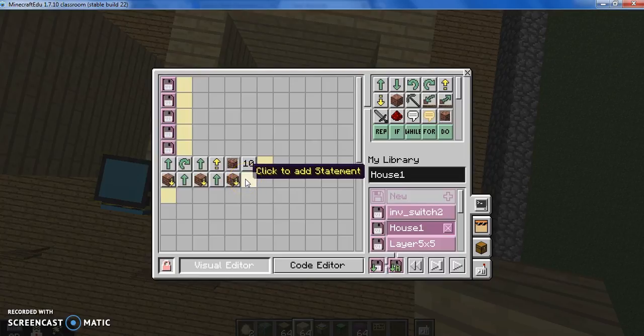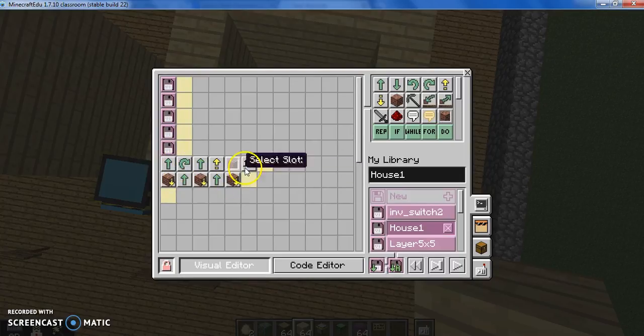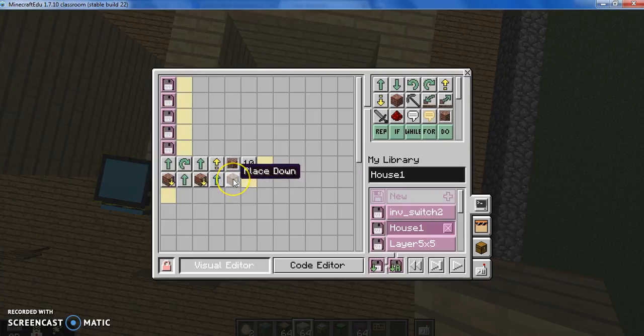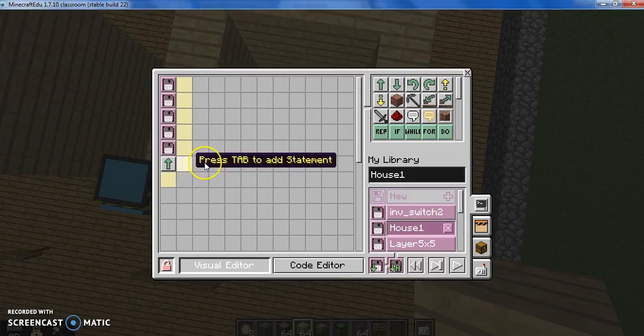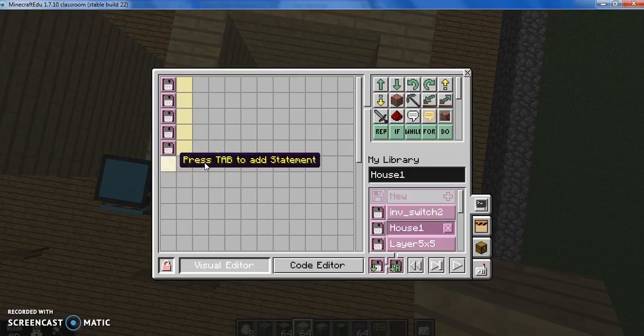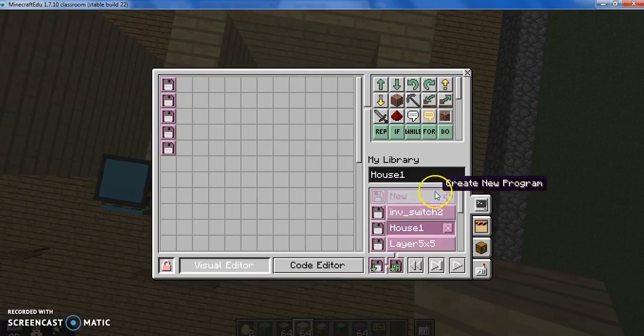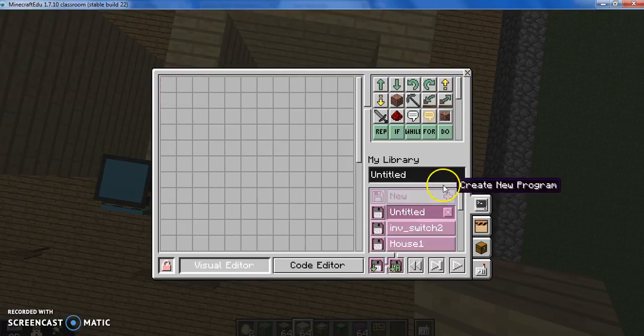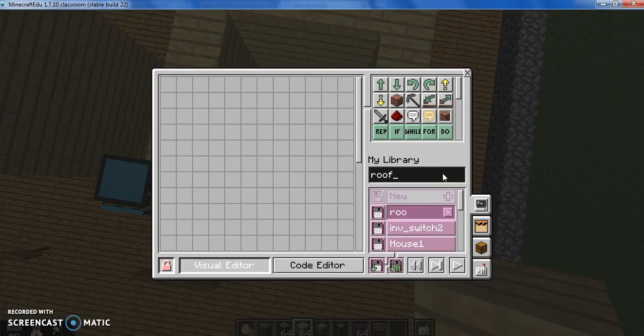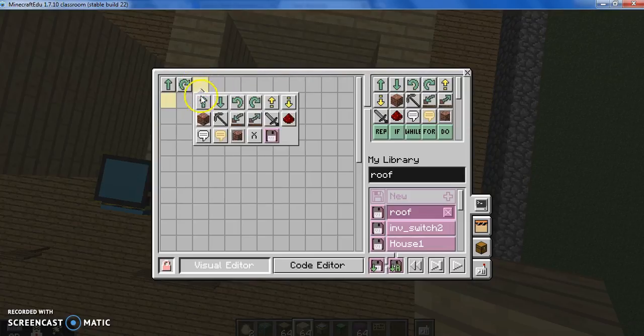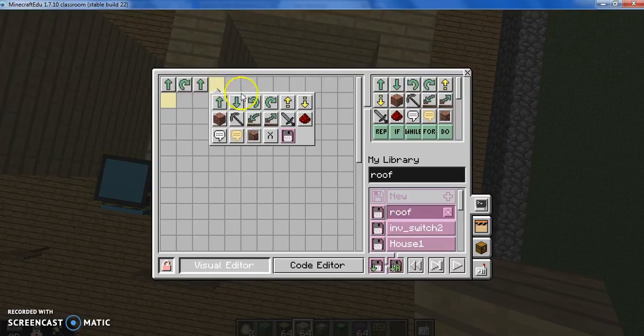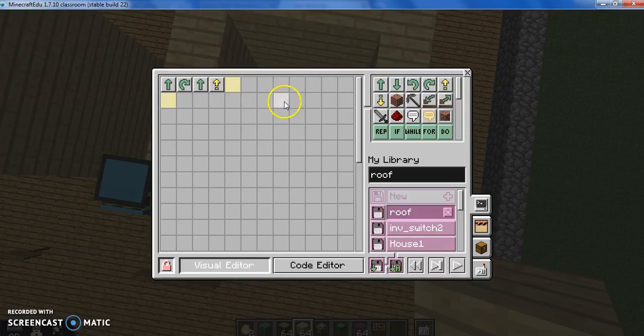I don't think there's a copy-paste. Let's just go back. That's okay. This is how we learn. I'm going to make a brand new disk, and I'm just going to call this roof. Roof. And we did a forward, right turn, forward, up.